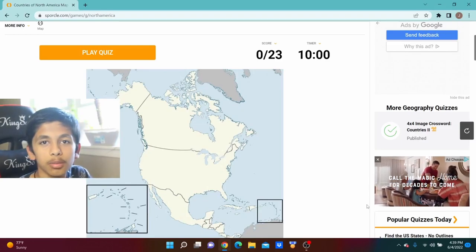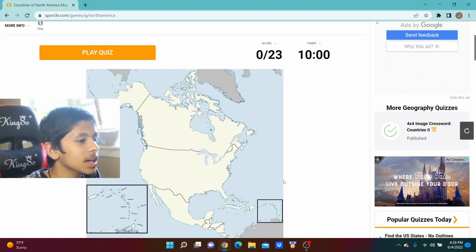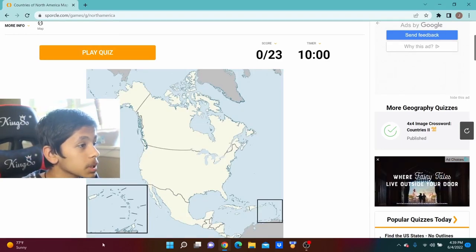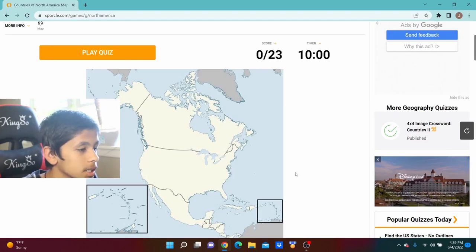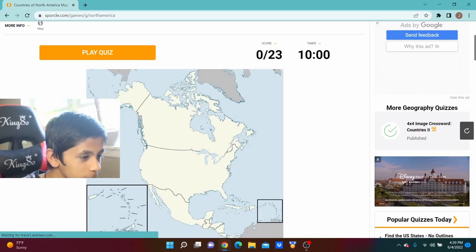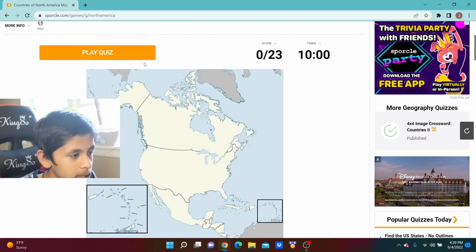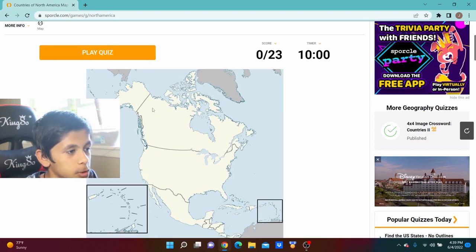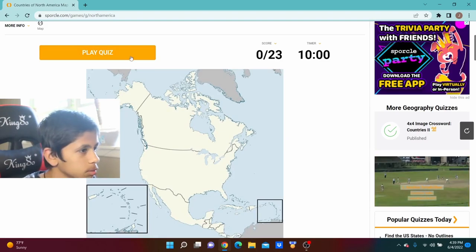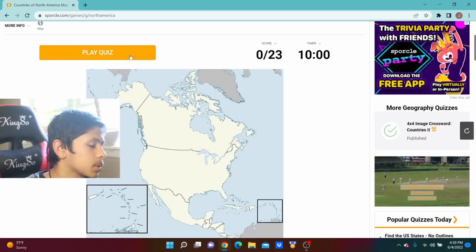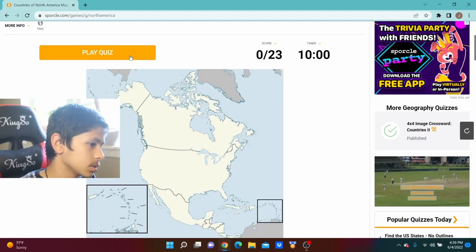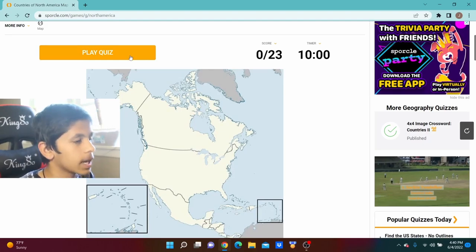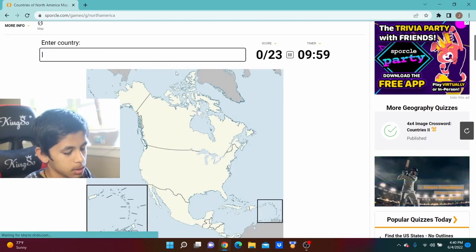Hey guys, welcome back to the awesome video on YouTube. Today we're going to be trying to learn all the countries in North America and South America because I already know most of North America and I know almost South America because South America is very tiny.